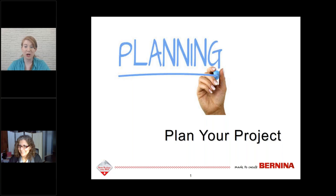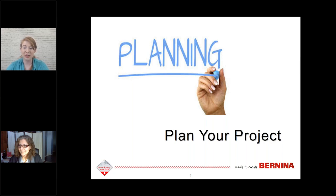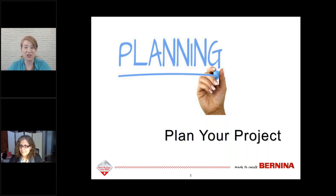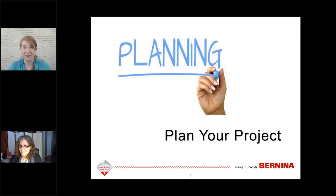Hi everybody, and welcome to Plan Your Project with Embroidery Software version 8.2, presented by Bernina educator Debbie Lashberg. I'm your host today, Emily Hall. First, if during the presentation you have a question, you can ask Debbie in the questions box — it's located on your right-hand navigation. We'll have a question-and-answer session at the very end and go through as many as we can as time allows.